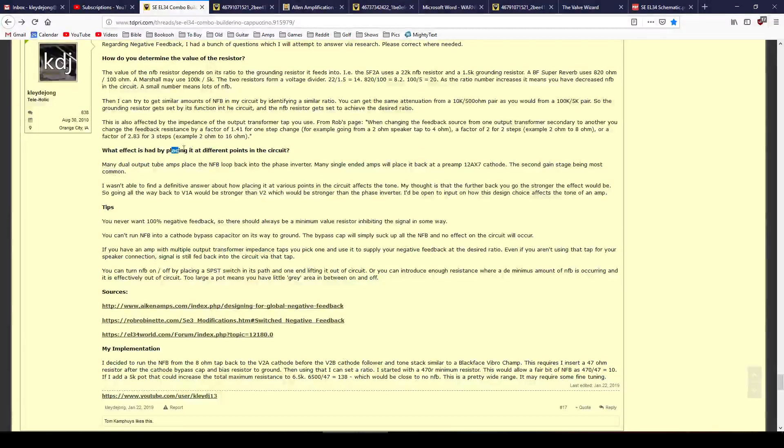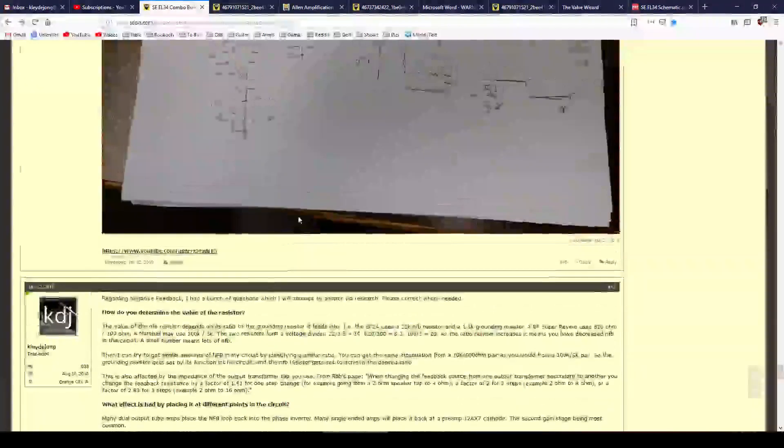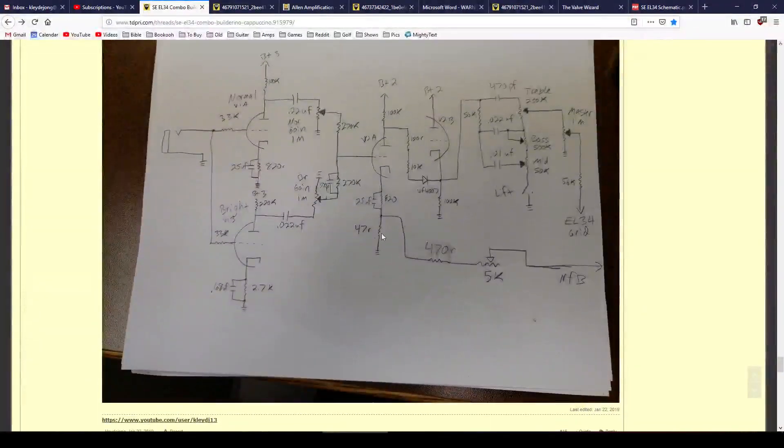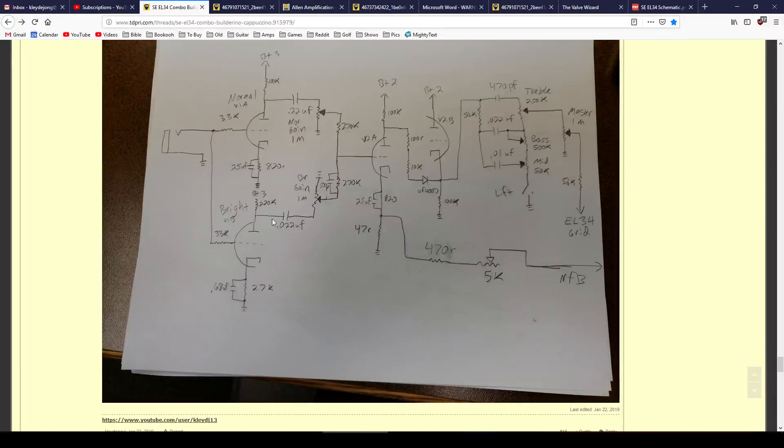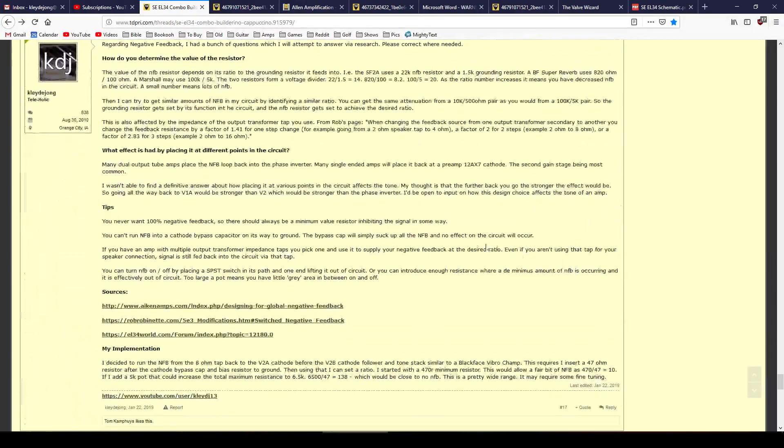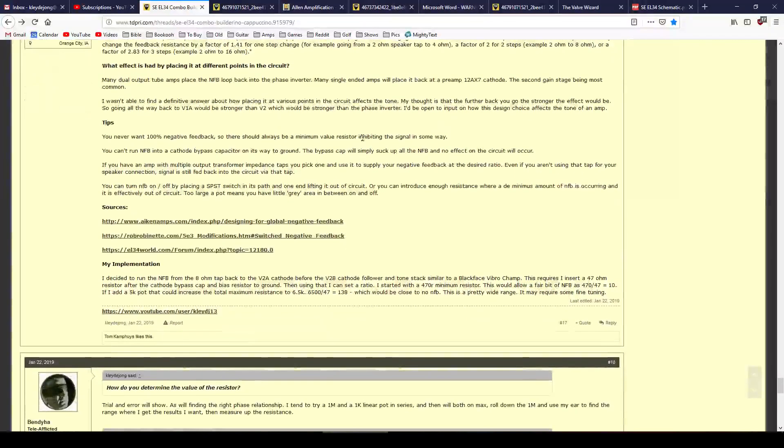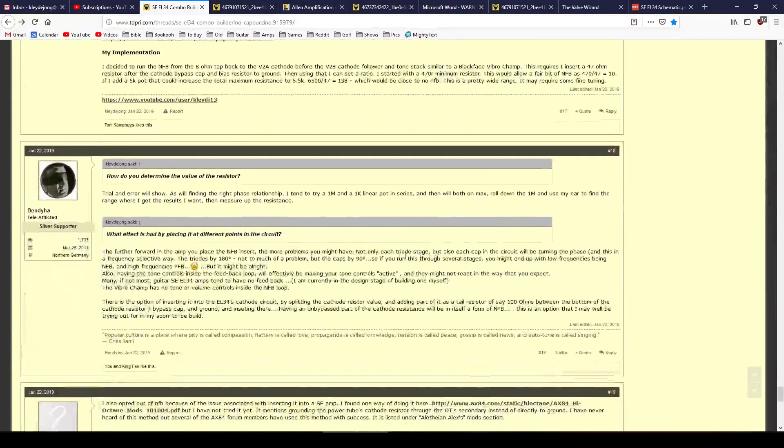Incorporating the negative feedback into different places in the circuit, for example, going into the V2A cathode here, what if I would have gone back further? What if I would have gone further forward? All those design choices, I kind of collected information on that in here.